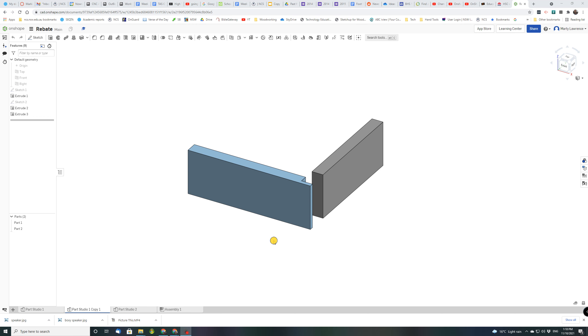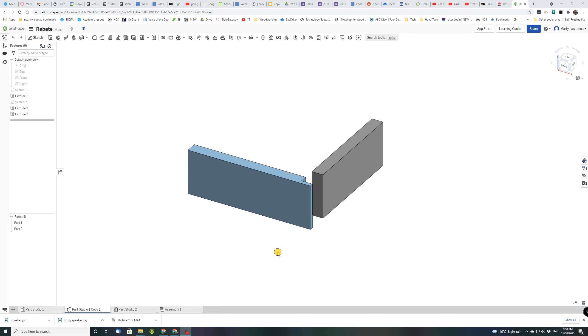So this is what we will end up with. You can see the rebate there, we can see our two pieces of timber and you can gather how they would fit together.